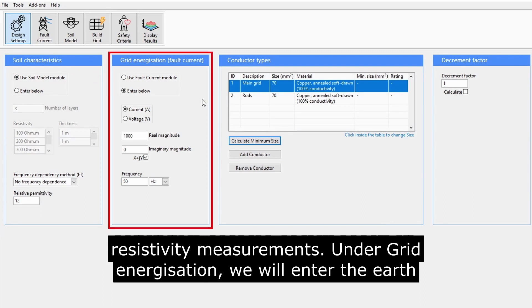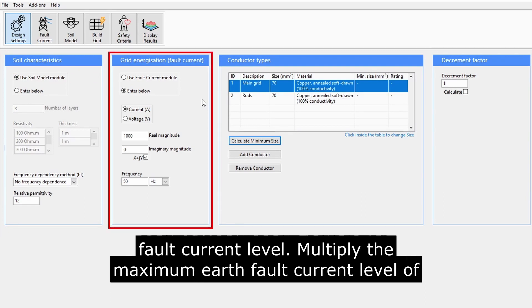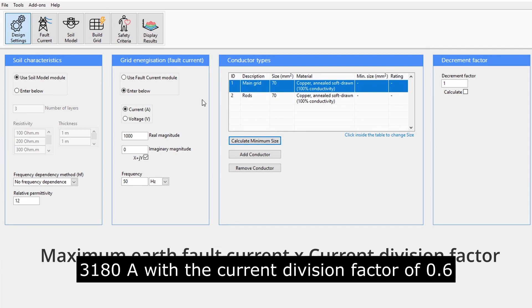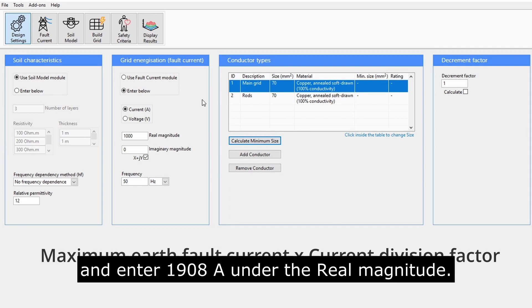Under Grid Energization, we will enter the Earth Fault Current Level. Multiply the maximum Earth Fault Current Level of 3180 Amps with the current division factor of 0.6, and enter 1908 Amps under the real magnitude.